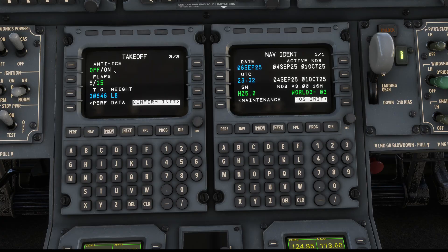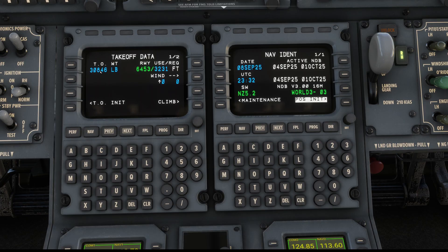Page three has additional airplane settings. Anti-ice is not needed today. Flaps 15 is the most typical flap setting for this plane on takeoff - I don't think I've ever had a performance that needed flaps 5, but that option is there. We've got everything we need, confirm that, and now we're at our takeoff data. This includes our takeoff weight that we calculated earlier. The runway length is shown in feet and we need about half of it, so we're good.